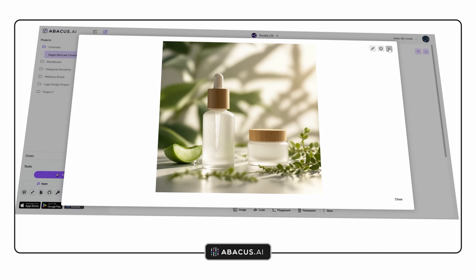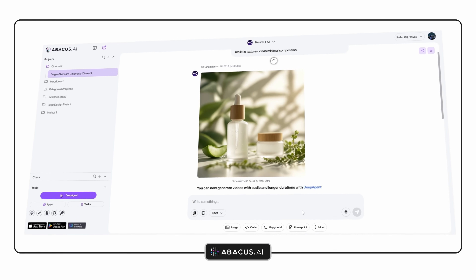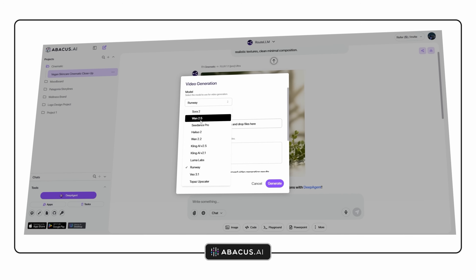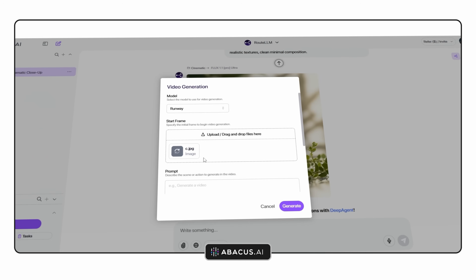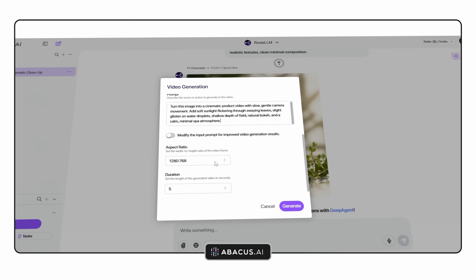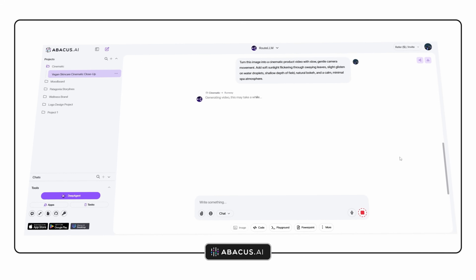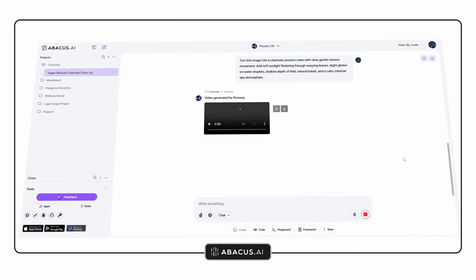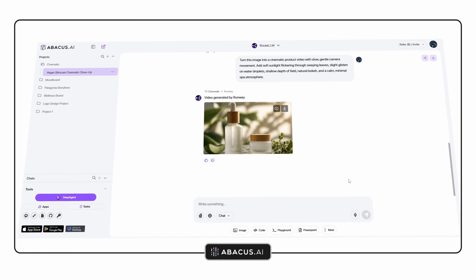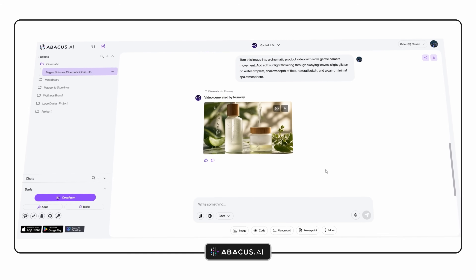When it's time to add movement, you can turn these images into short video sequences using Runway, Kling, Luma, Helio, Sora 2 or even WAN 2.5 — all from the same dashboard. That means you can create both the static visuals and the motion elements for a brand presentation in a single defined workflow. Something that would have needed three or four hours across separate tools now feels pretty seamless.